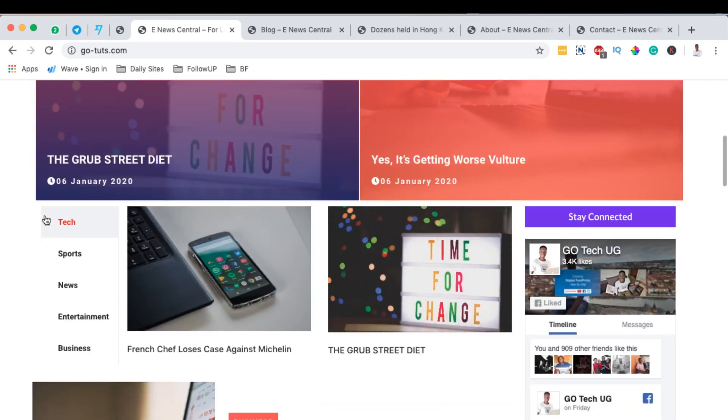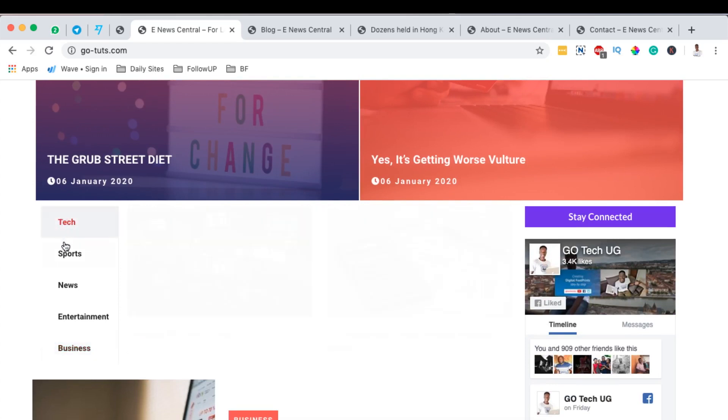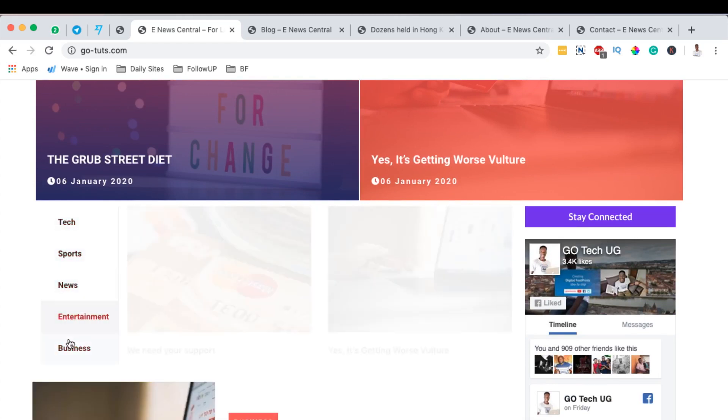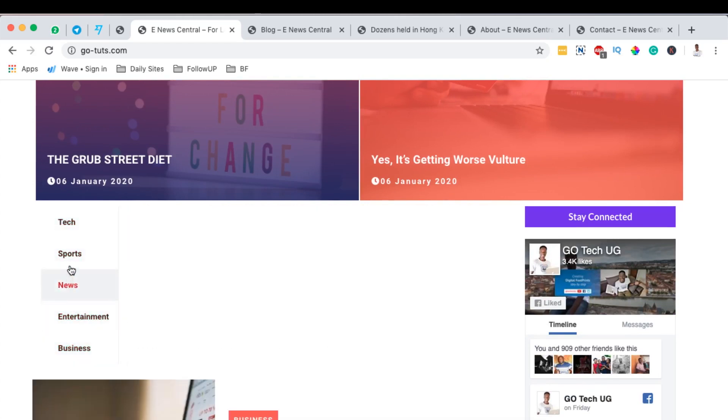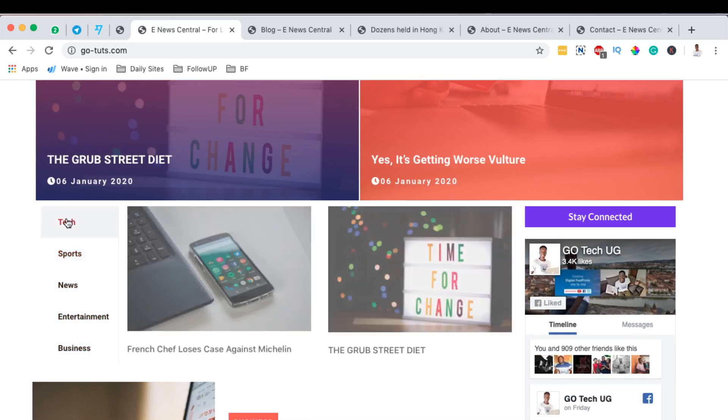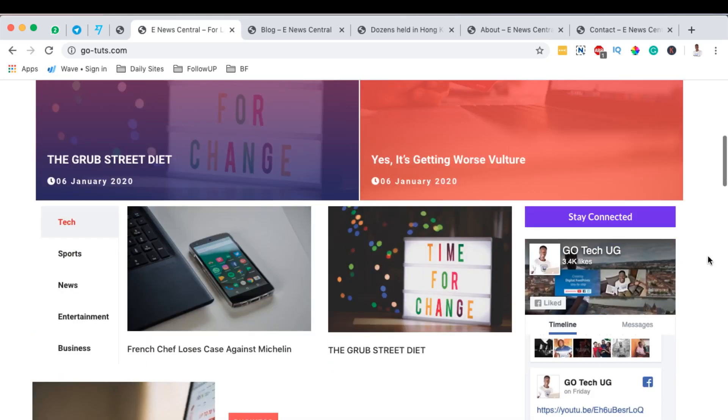We will also have a post tab right here whereby someone can hover over here and see what relevant information or blog posts have been published under that specific category.